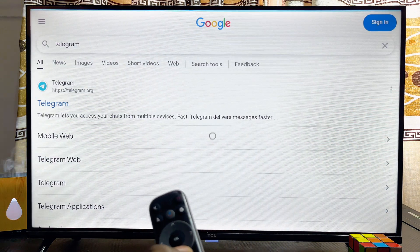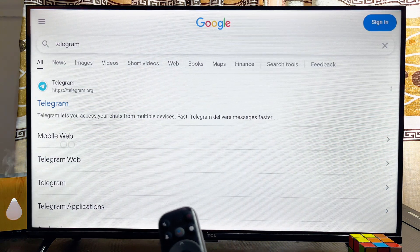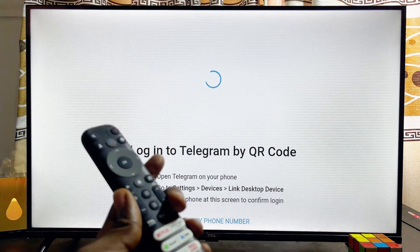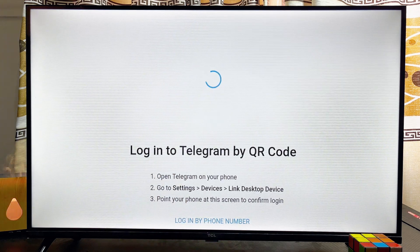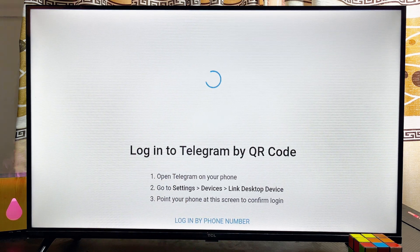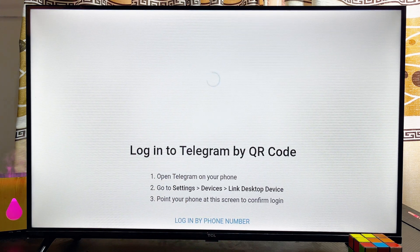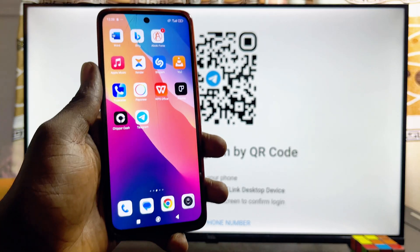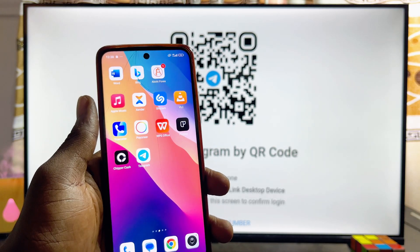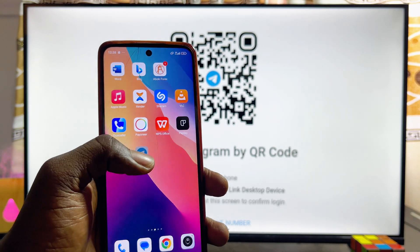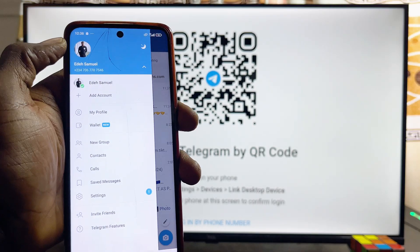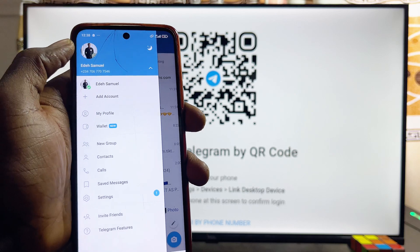Search for Telegram and then click the enter button. Scroll down and select Telegram Web. From that page you can go ahead and log into your Telegram account on your TCL smart TV. Come over to your mobile phone and open up the Telegram app.